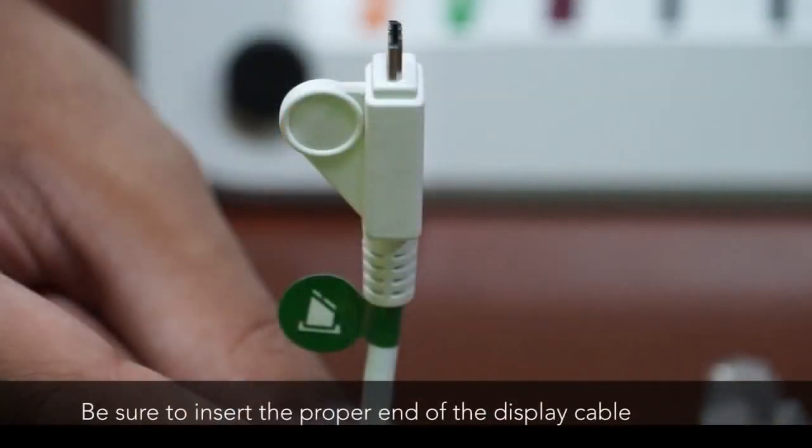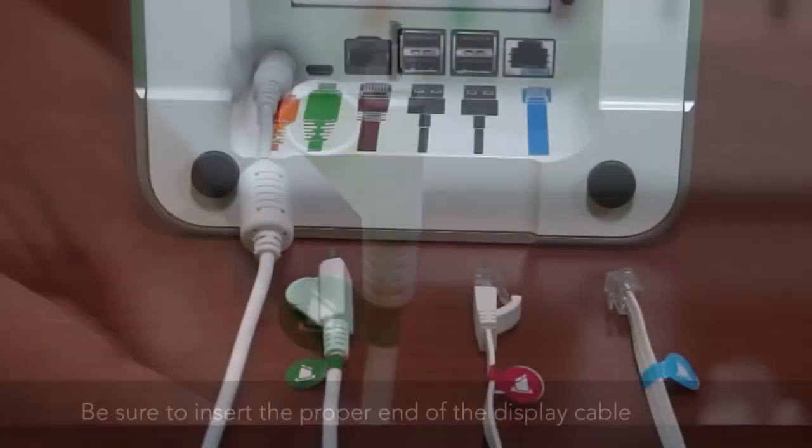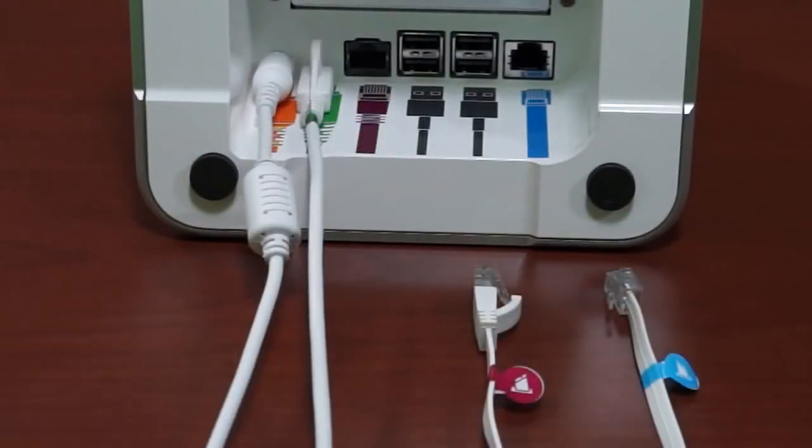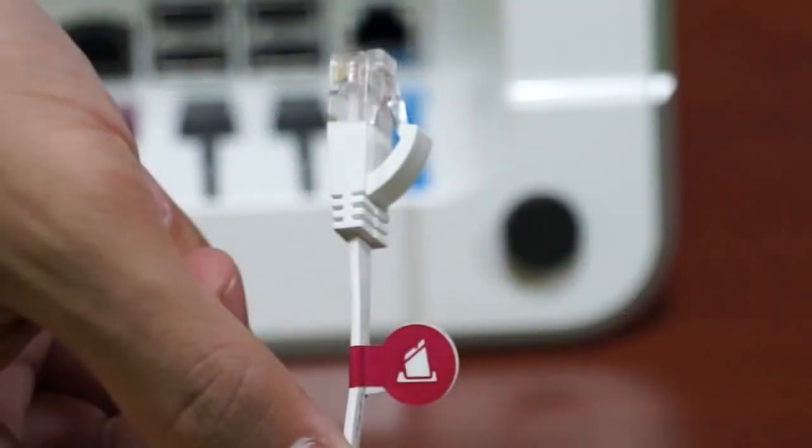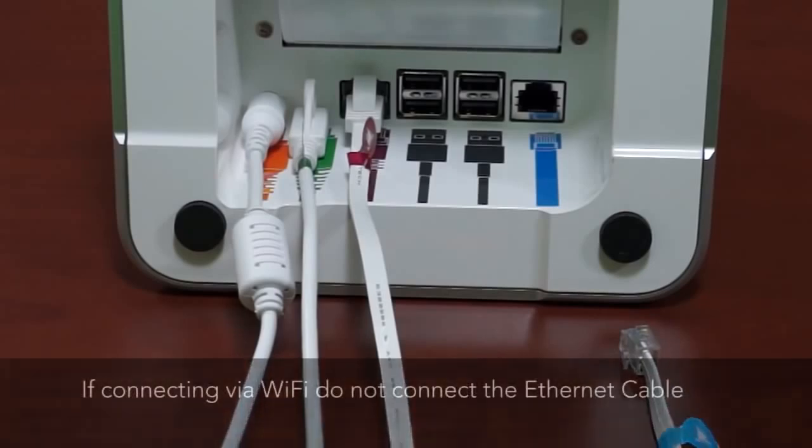Next is the display cable. It's important that you do not plug the wrong end of the cable into the printer. The end with the finger hold and green sticker with the printer icon goes into the port. We'll plug the other end into the display later. The ethernet cable that has the purple sticker with the printer icon gets inserted next.